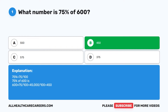75% equals 75 divided by 100. So 75% of 600 is 600 times 75 divided by 100, which equals 45,000 divided by 100, which equals 450.